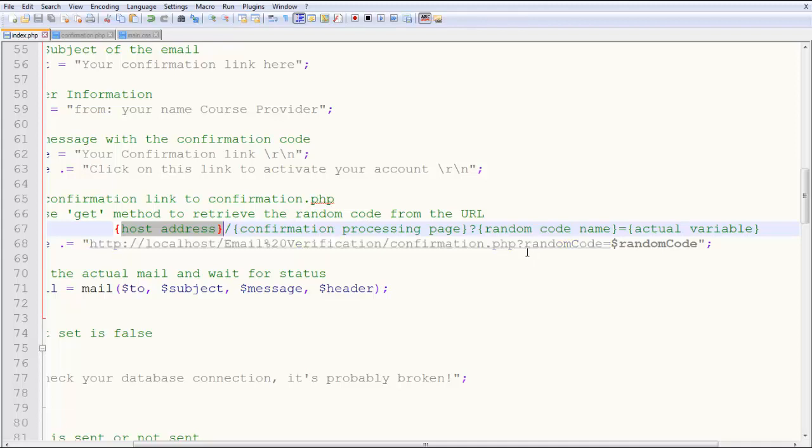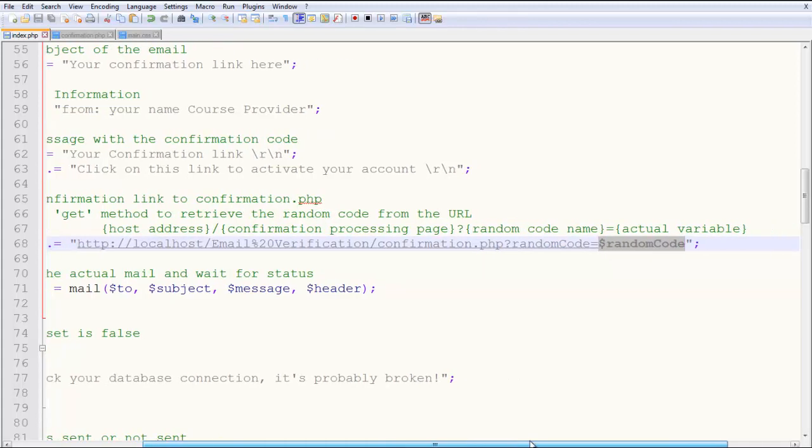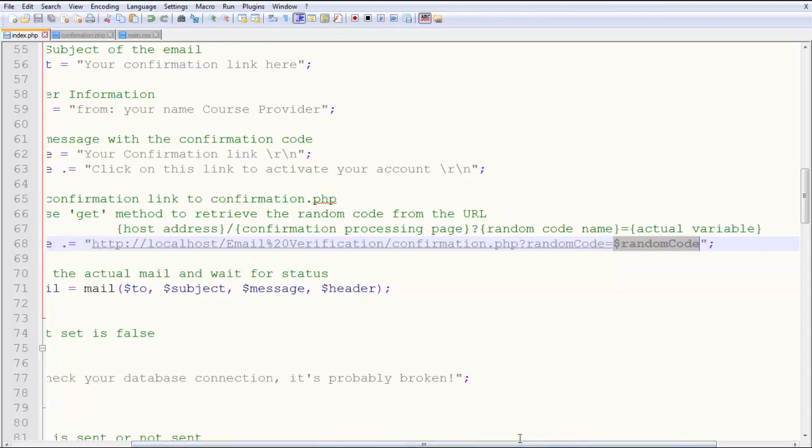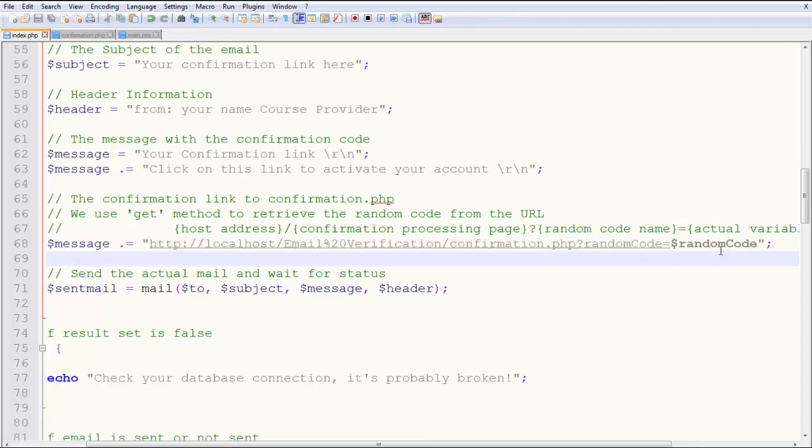Here, when you have random code equals random code, this dollar random code is the random code which will be substituted at this position. This random code is equal to that value, so when you write random code, it's passing values from one position to another.